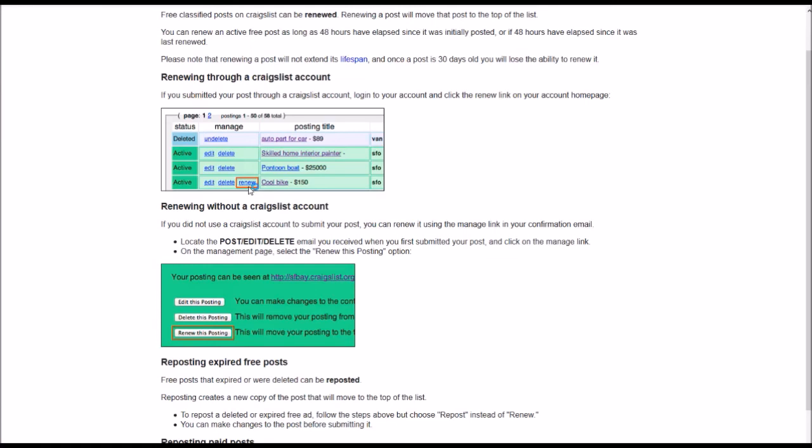But if you still haven't been able to sell or get rid of your item after the lifespan of the post, I think it's a month, it might be about 45 days. But after that point, when your post is taken down, you're going to have the option to repost it. And it's just going to show up right there. And you're going to be able to have that option as well.